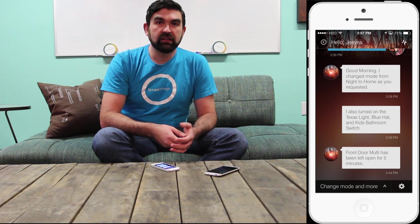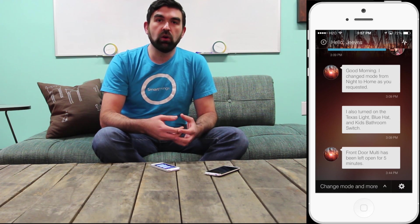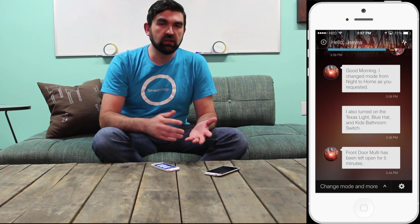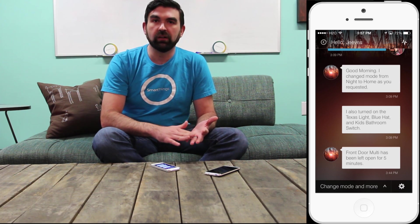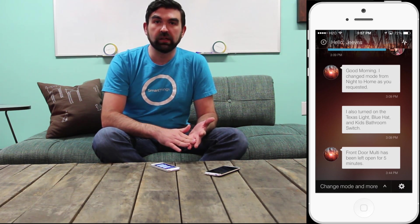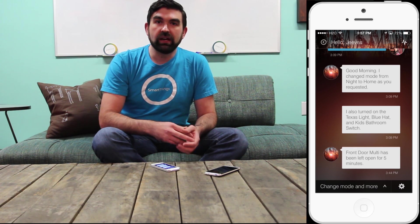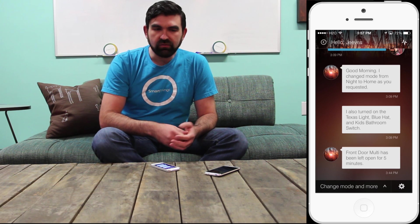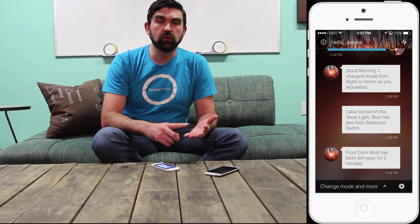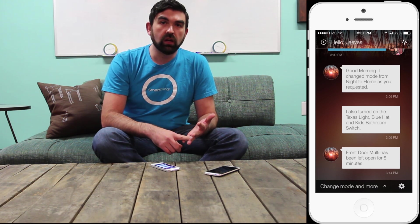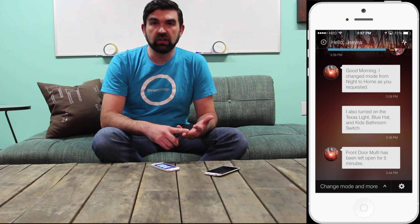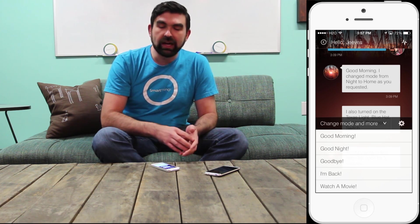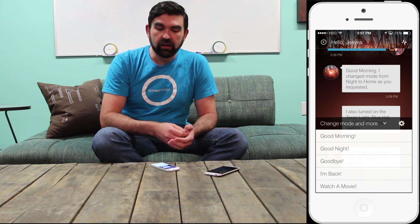Hello Home gives me access to messages from my home in a familiar messaging format — notifications about people coming or going or doors opening or closing. But it also allows me to choose actions that I want my home to take. Actions can turn lights on and off or unlock or lock doors, but actions can also change modes. I'll tap Change Mode and More to look at the actions that are already there.